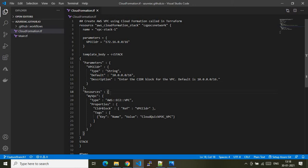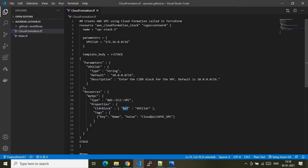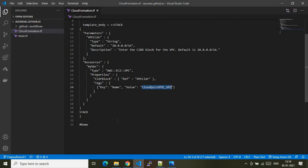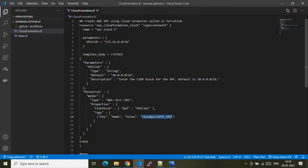Inside the CloudFormation template, the parameter is the CIDR block needed to provision the VPC. The type is String and the default value is 10.0.0.0/16, used if no CIDR is provided. In the resources block we create one resource — the variable name is MyVPC, type is EC2::VPC, and the properties include the CidrBlock referencing the parameter. Inside the tags we give the VPC name as cloudquick-poc-vpc. You can also save the JSON as a separate .json file and reference its URL instead — I'll create a separate video on that.